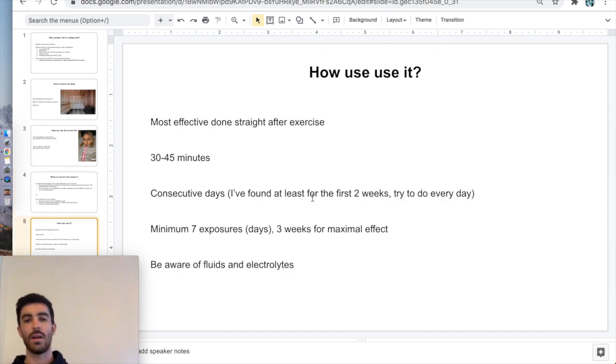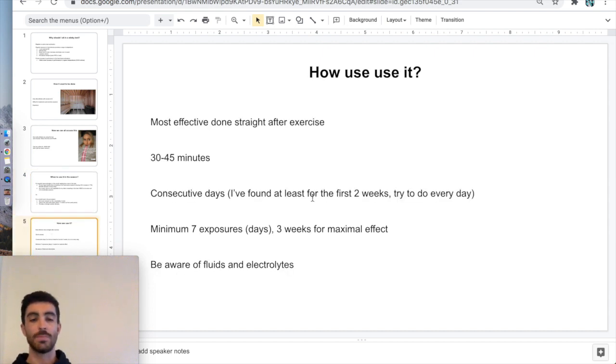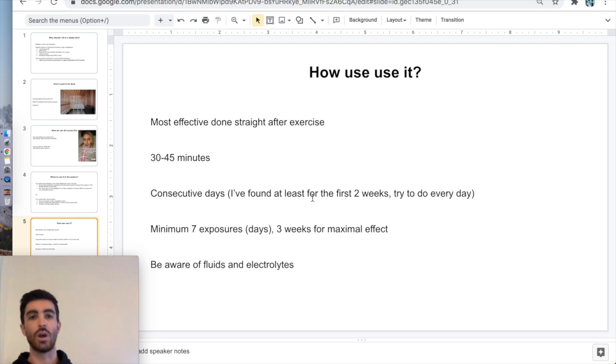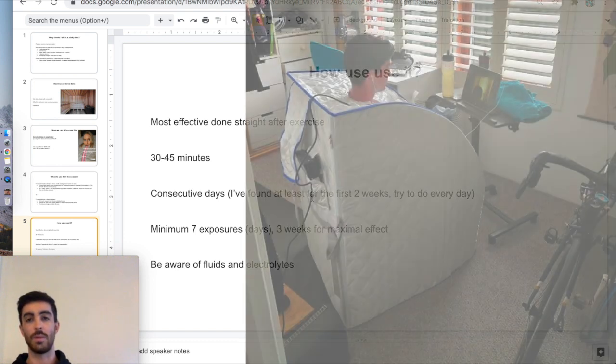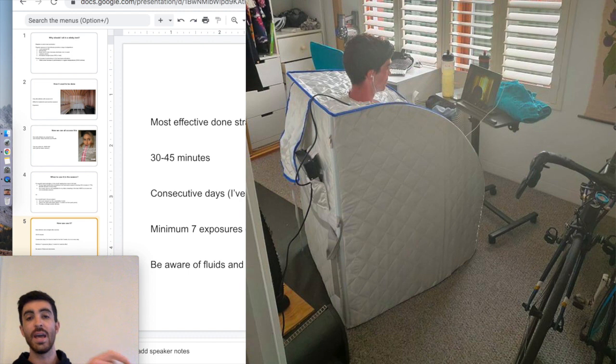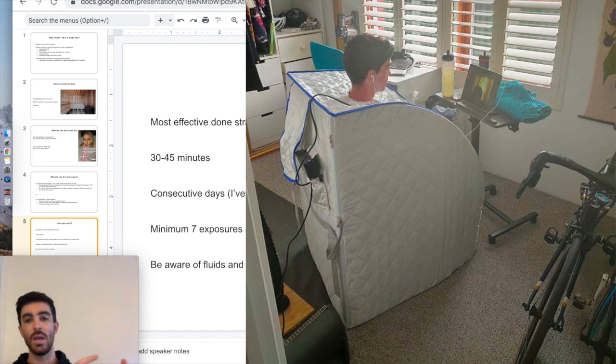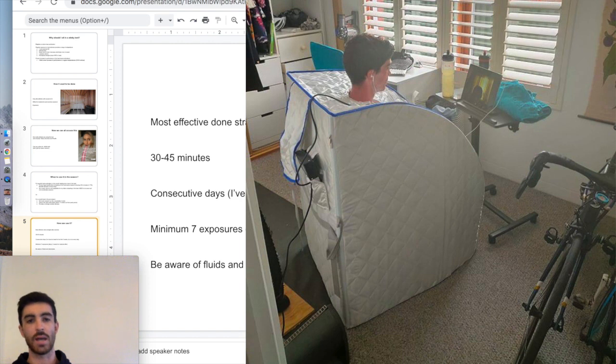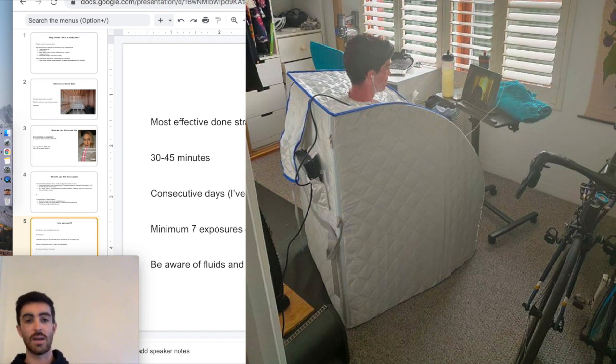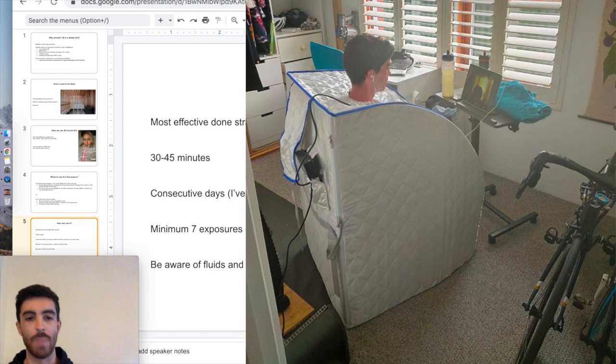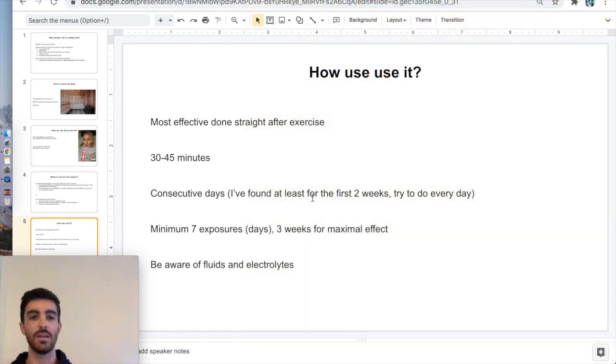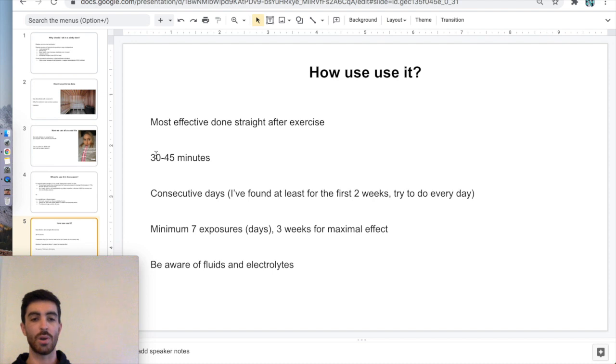How do you actually use it? It's most effective done straight after exercise. I will go for a ride when I'm in my block, come in the door, stay in kit, and just hop straight in and turn it on. I'll have my drinks made up, ready to go. I'll have my laptop there to watch a show and pass the time. I'm in the door, in the kit, sit down, turn it on, and there's maybe a minute in between finishing the ride and getting in it. Sit in there for 30 to 45 minutes of exposure.